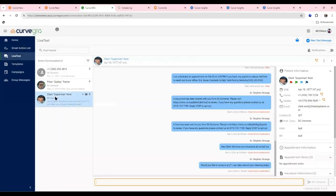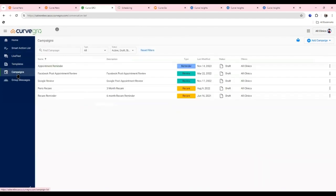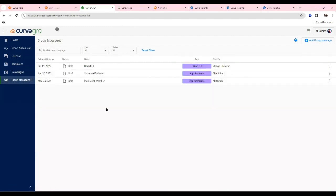Curve Grow also gives us access to live two-way texting — we can text back and forth with patients. Any automated messages you want to go out, like appointment reminders, re-care reminders, or review requests, can be managed from inside Curve. There's also group messaging ability — if there's bad weather or an emergency and we need to close the practice, we can send everybody on the schedule a message.